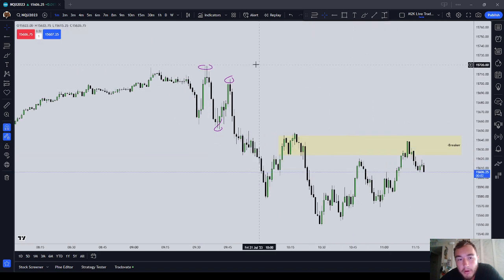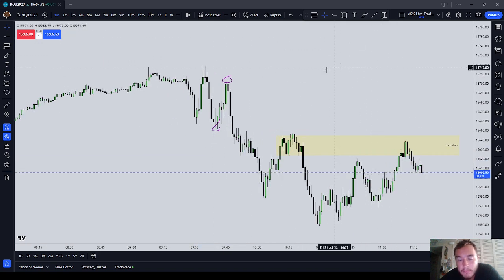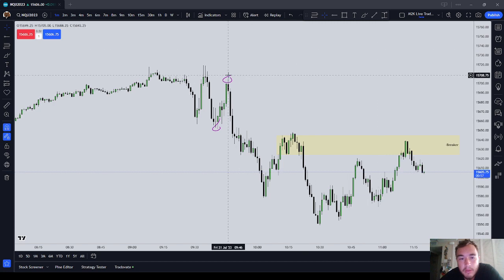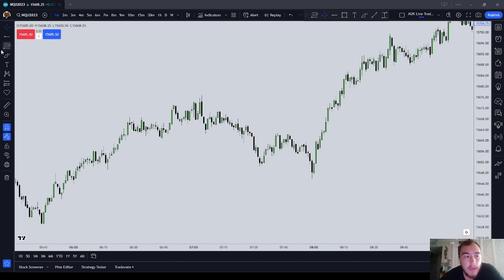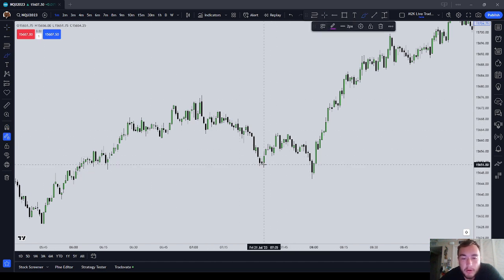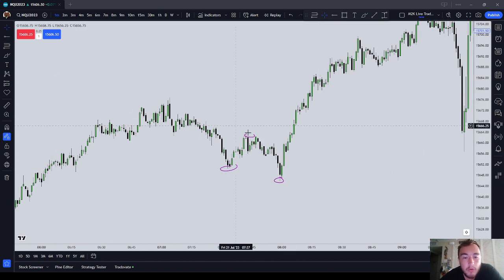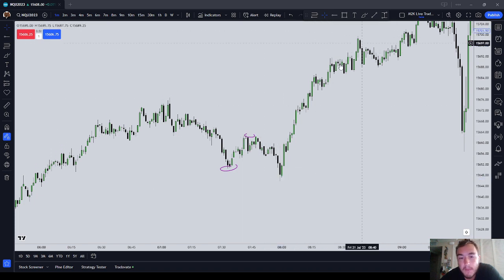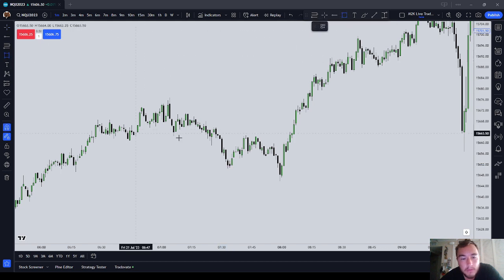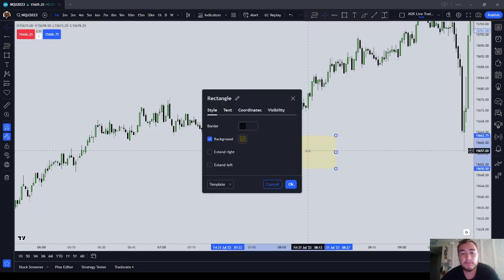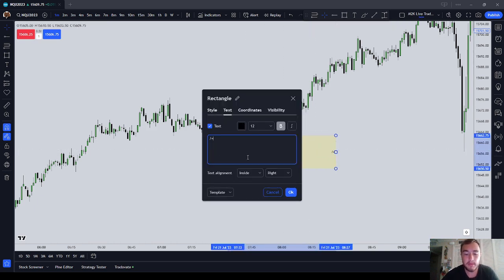Let's talk about the ICT bullish breaker. These breakers are really everywhere — you can get as creative as you want with these, they are very common. The ICT bullish breaker is low, high, low — it's an ABC pattern, meaning point A to point B to point C. The breaker itself is from point A to point B, and this example would be a bullish breaker.